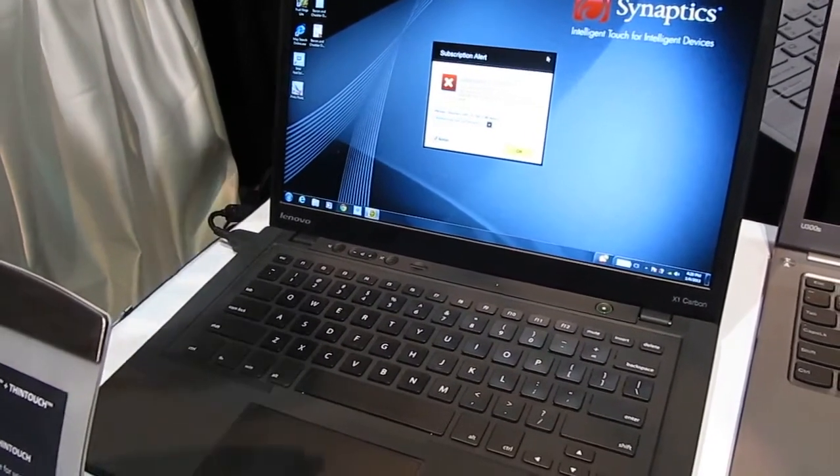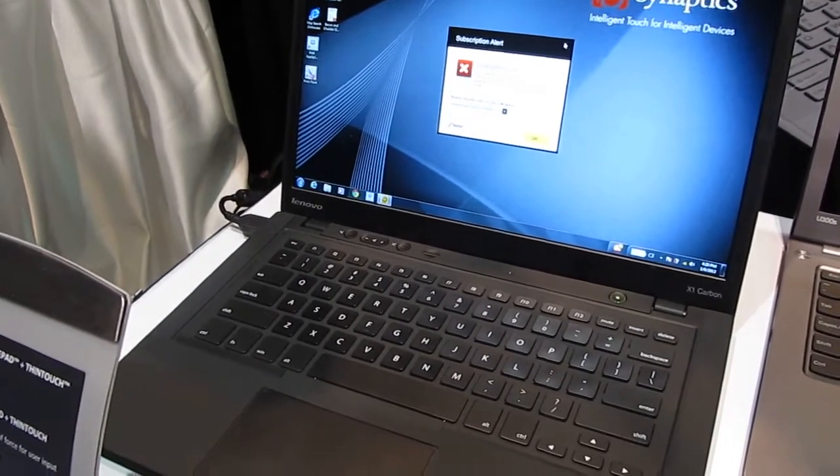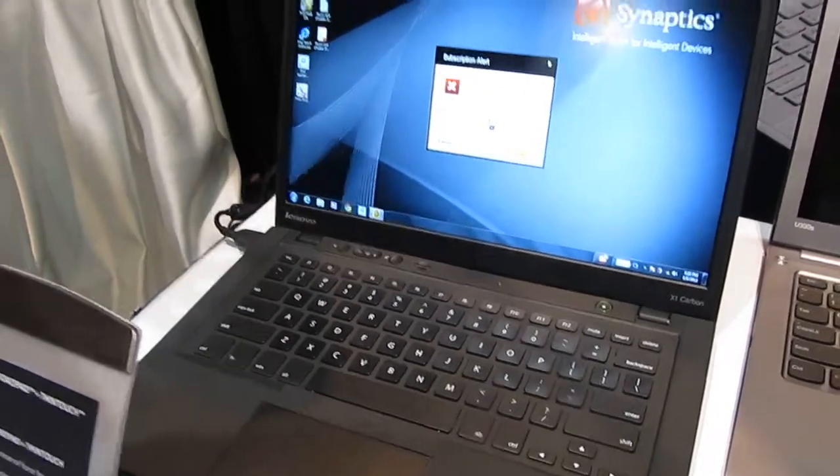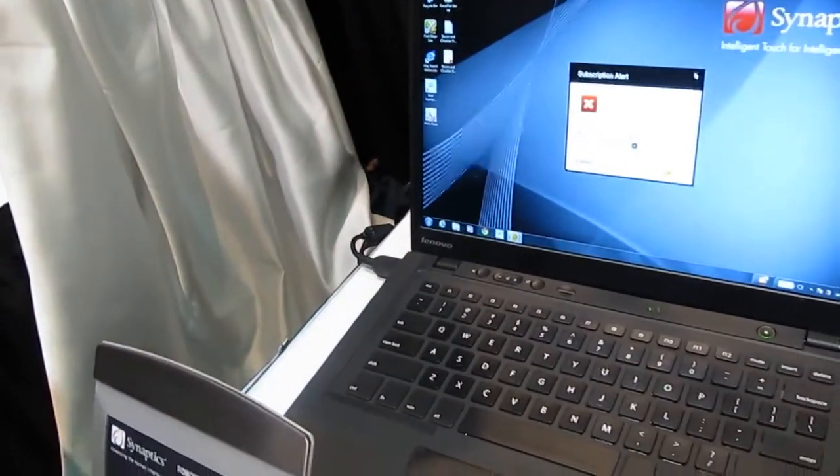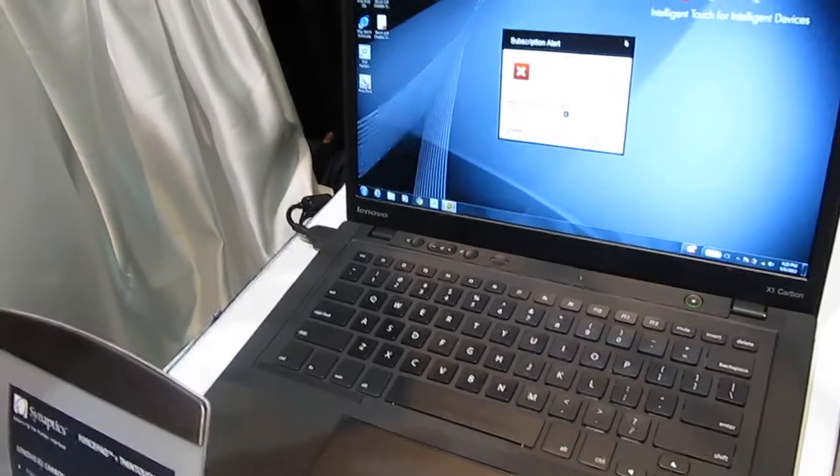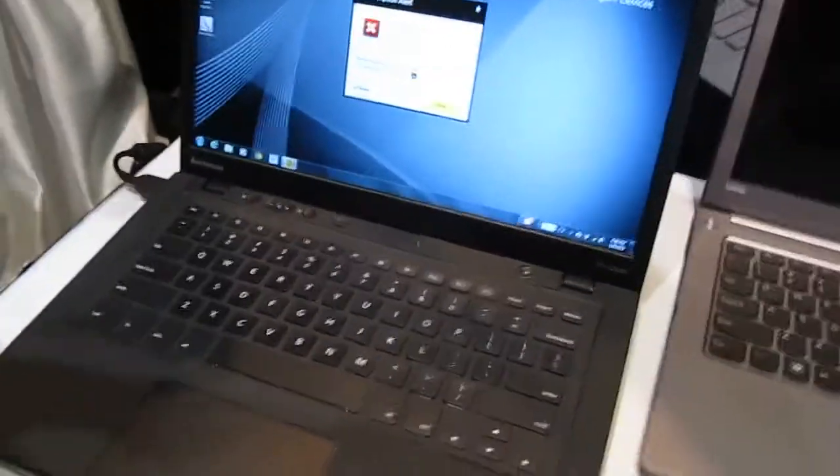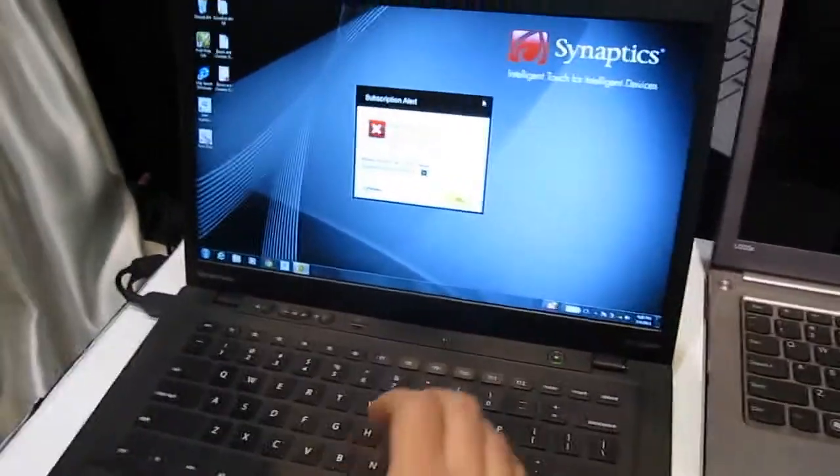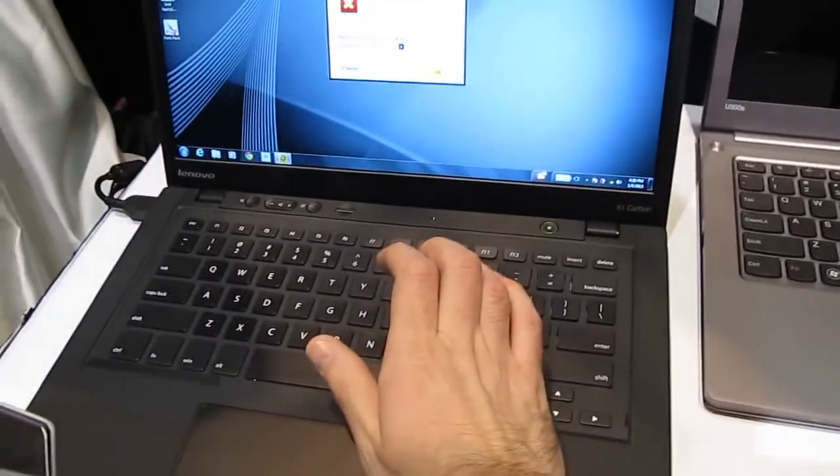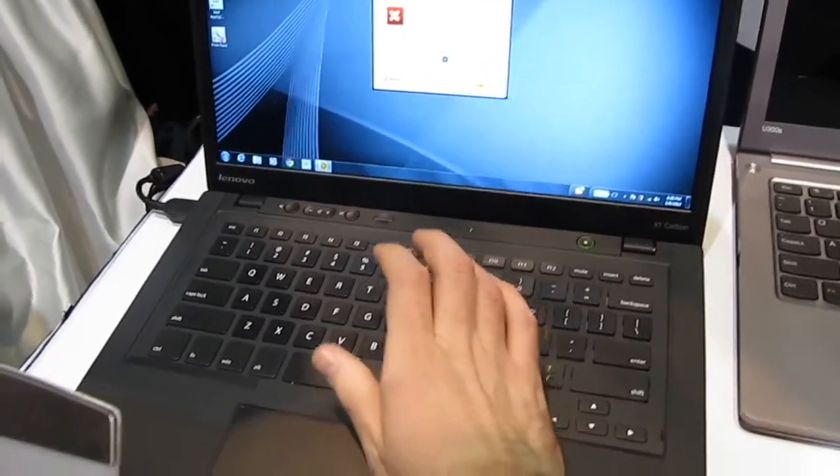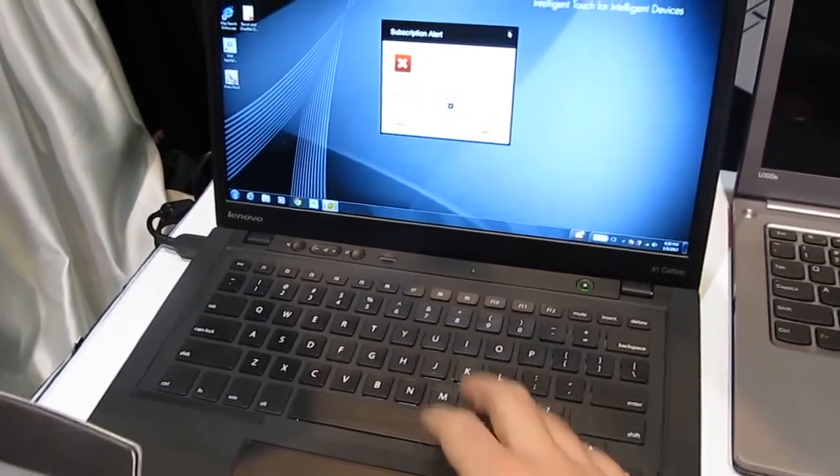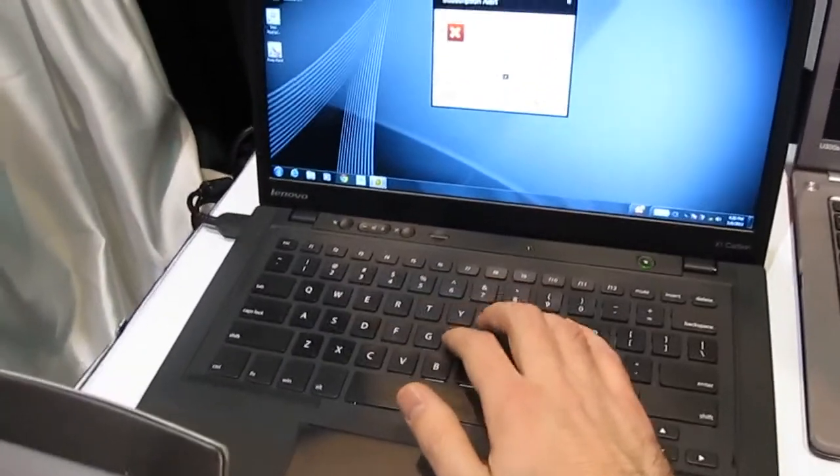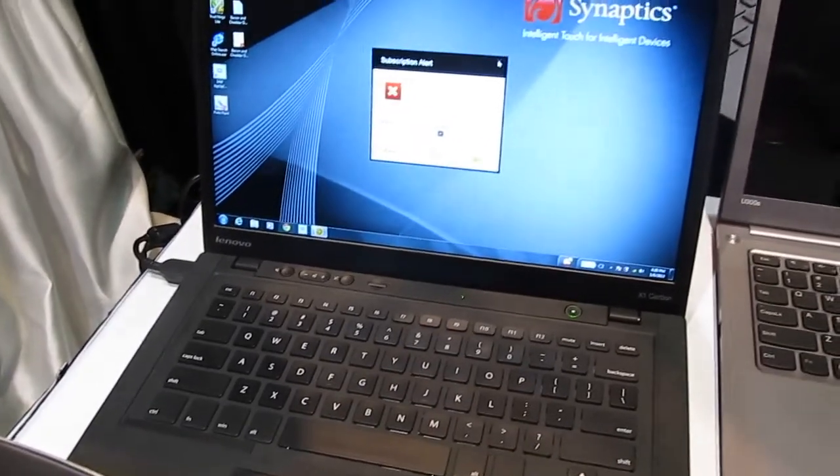We can do a lot of different things with those features, such as accidental contact mitigation. When we detect the finger on the keyboard, we're able to disable the touchpad during that phase. So when you're typing, if your palm swipes over the touchpad, it won't move the cursor and mess up what you're typing. In this case, it knows that you're typing, so you're good.